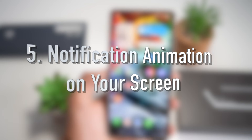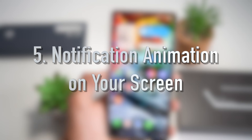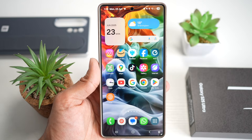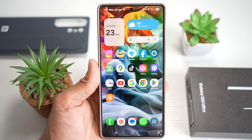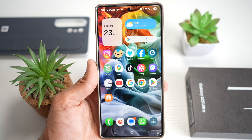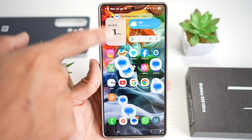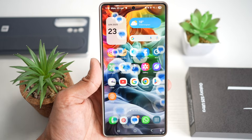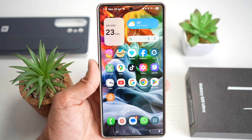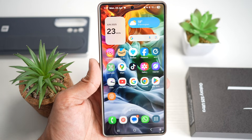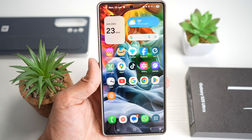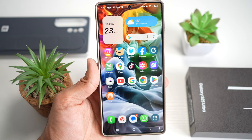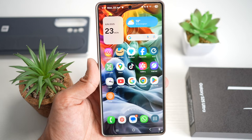Feature number five is where you have notification animation on your screen. When you get a notification on your Samsung S25 Ultra, you can spice it up with animated pop-ups. You can choose from several pre-built animations or create your own.